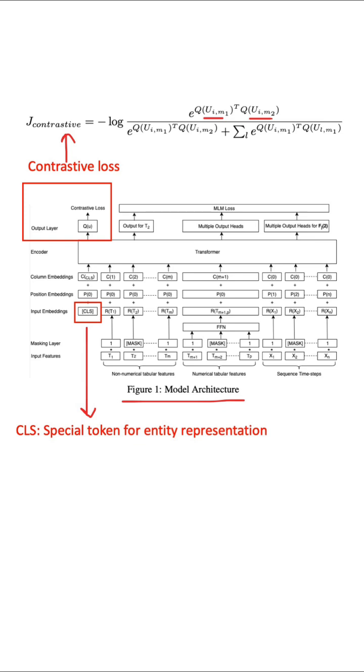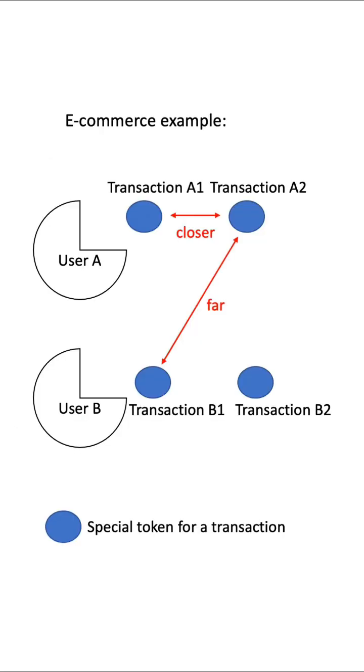The representation of the special token should be close for same entities and different for different entities. For example, when working with e-commerce transactions data, the special token would be close for any two transactions coming from the same user, but different for any two transactions coming from different users. And doing that would train user representation.